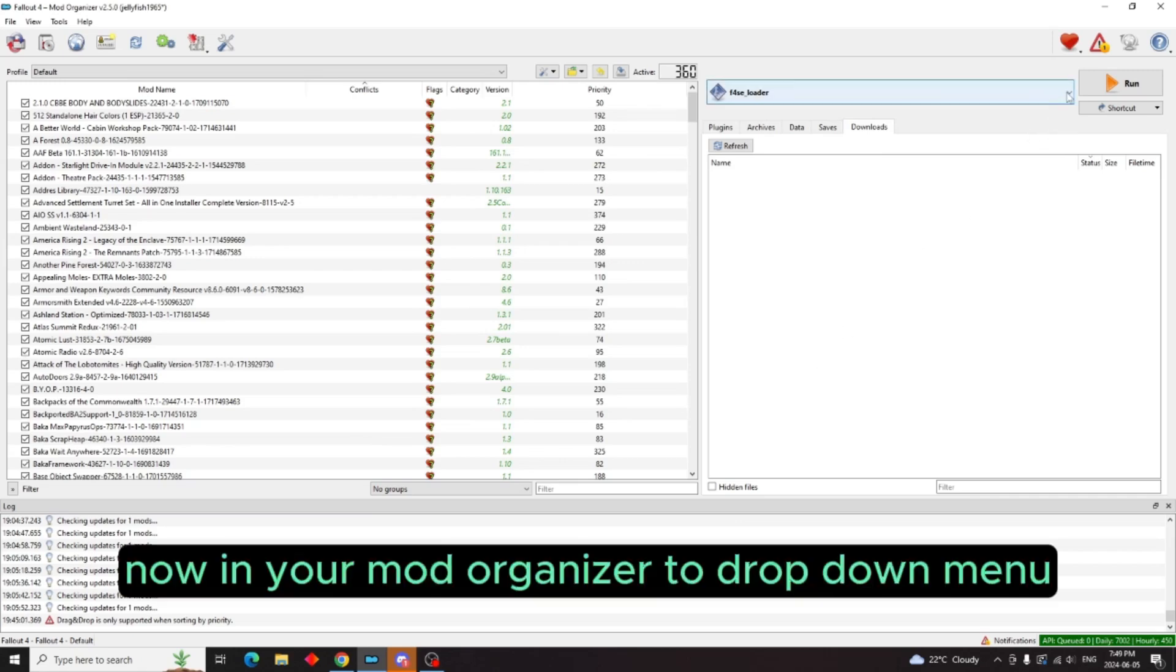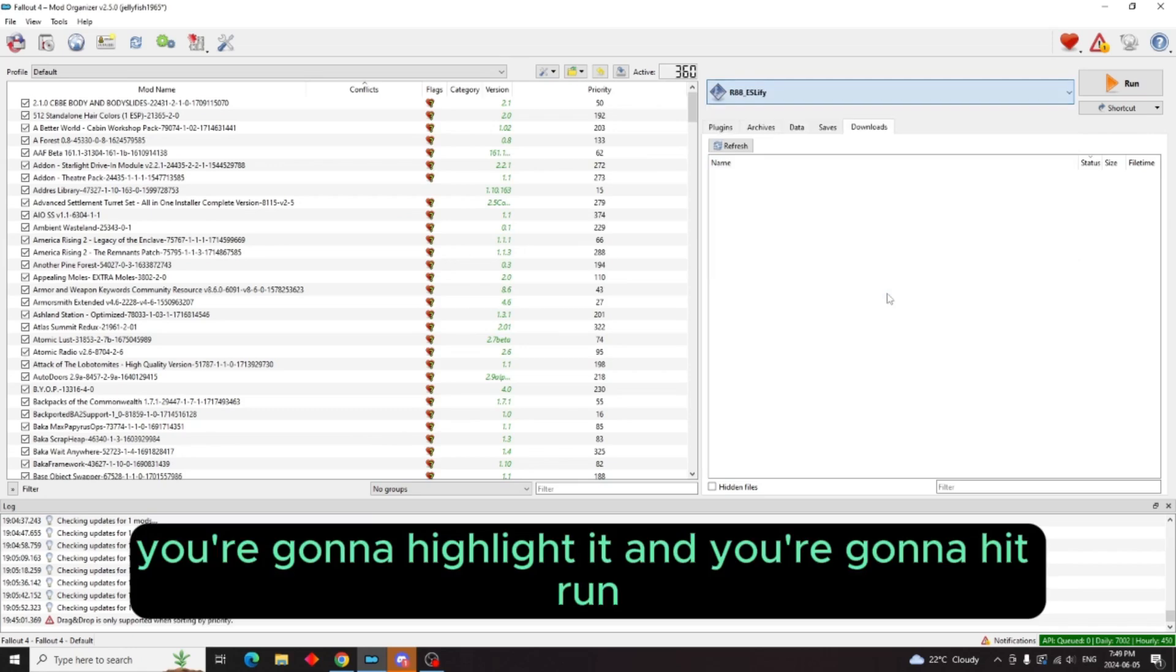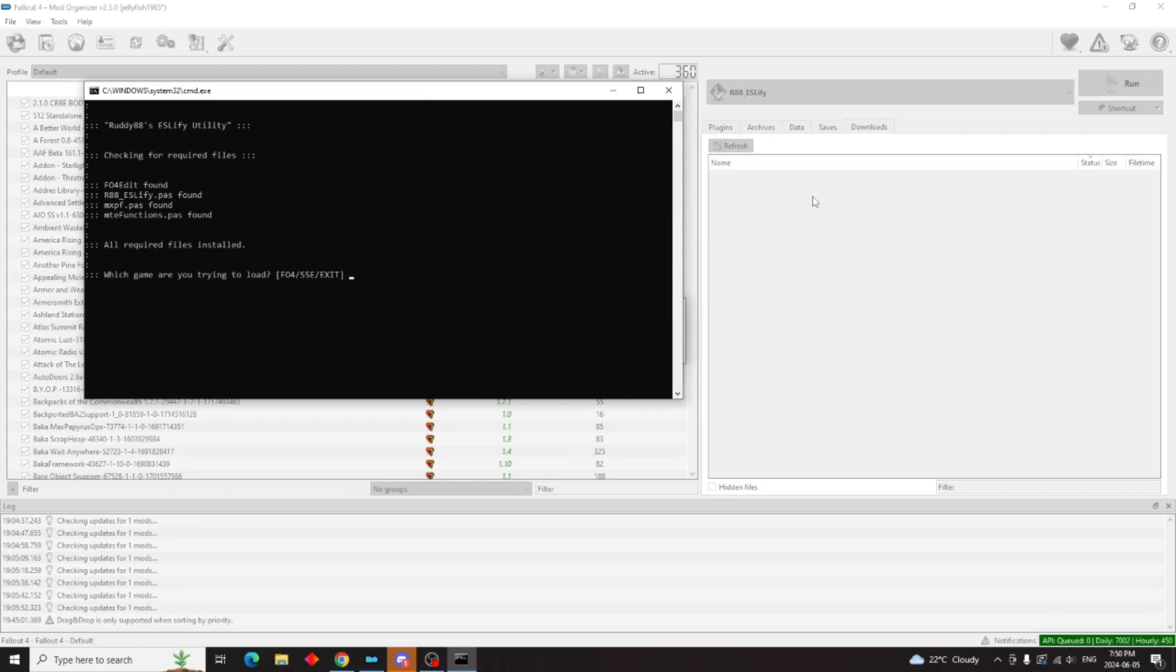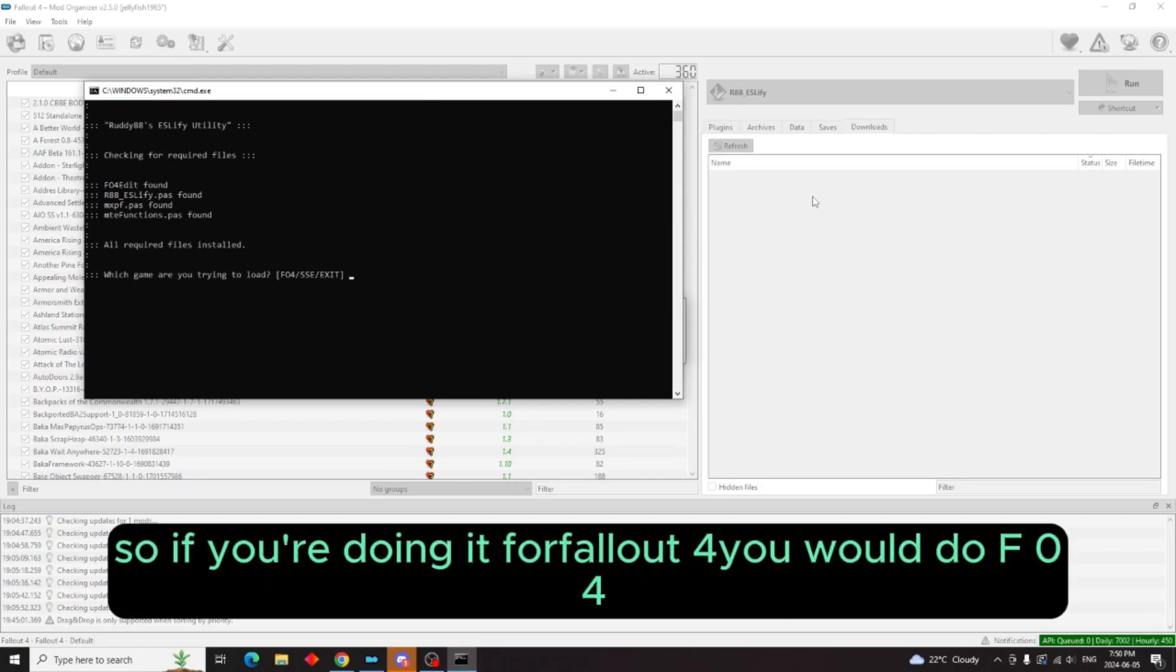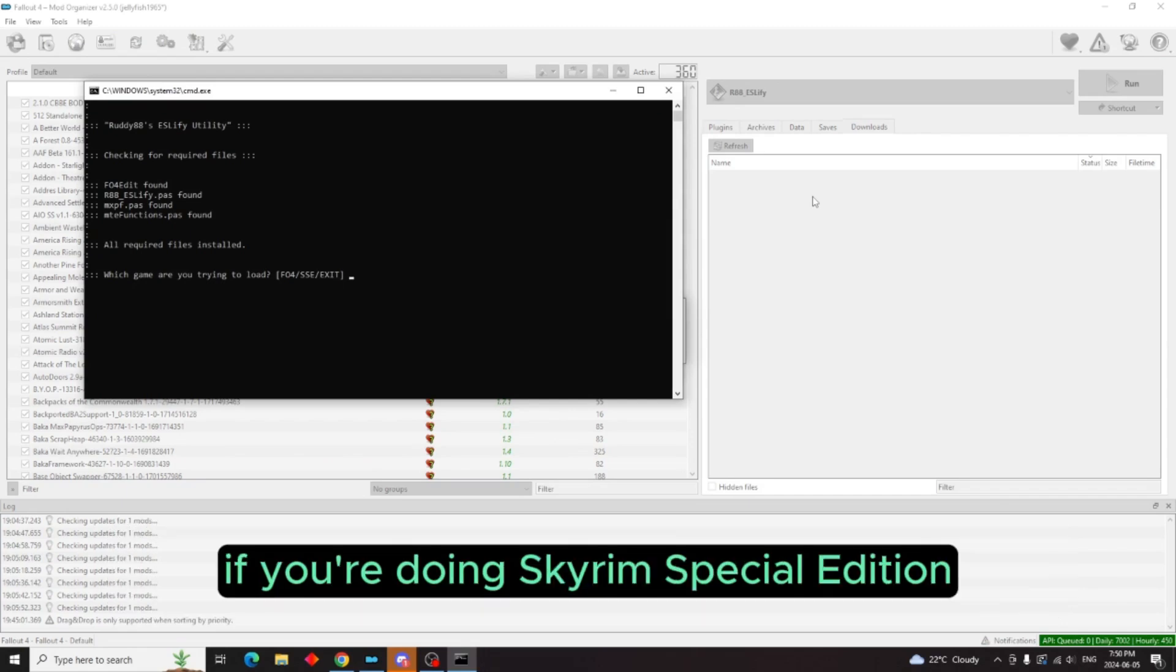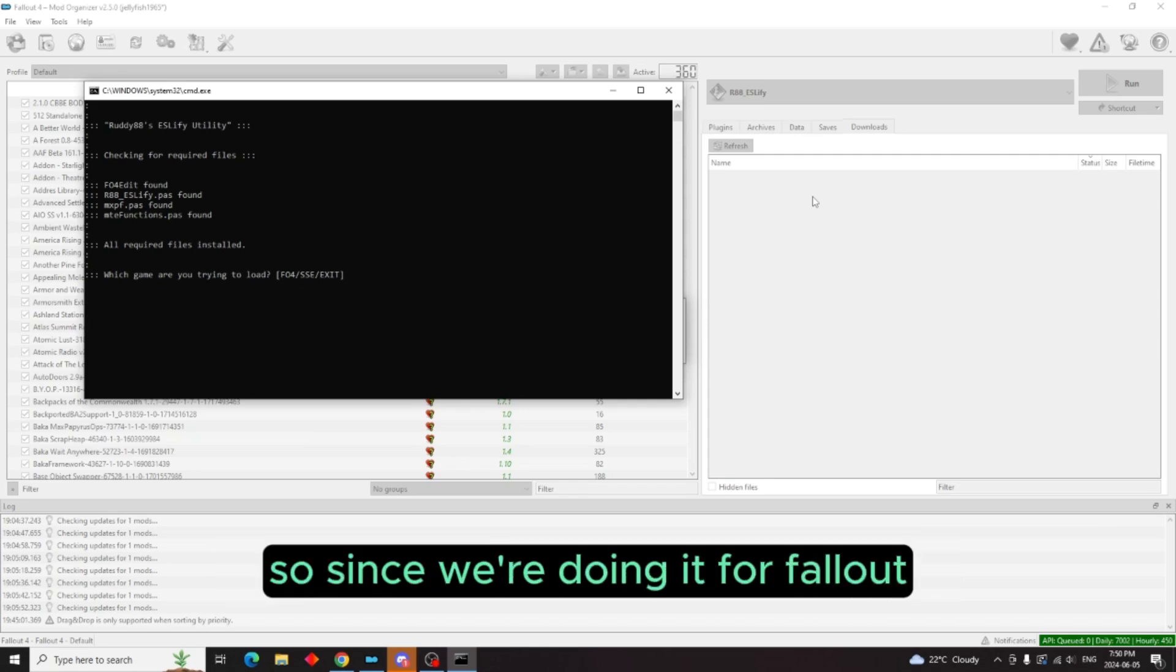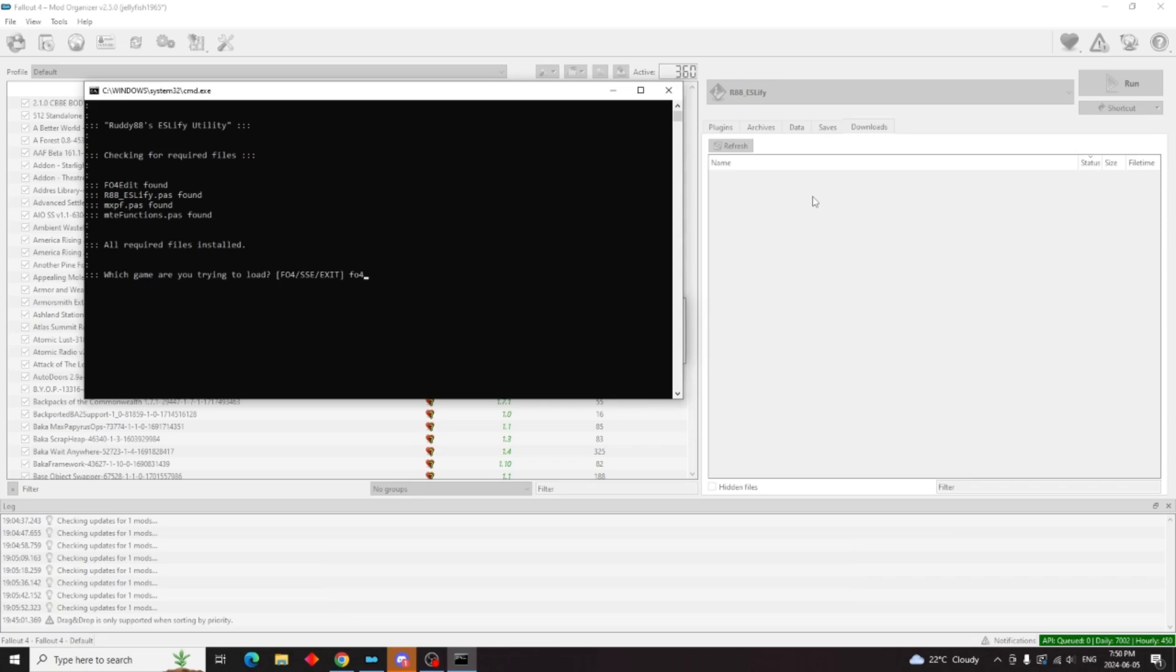We're going to double-click on the R88 underscore ESL5.bat, hit apply, OK. Now in your Mod Organizer 2 drop-down menu, you're going to highlight it and you're going to hit run. Type in whatever game you're doing it for. So if you're doing it for Fallout 4 you would do FO4. If you're doing Skyrim Special Edition you would type in SSE.